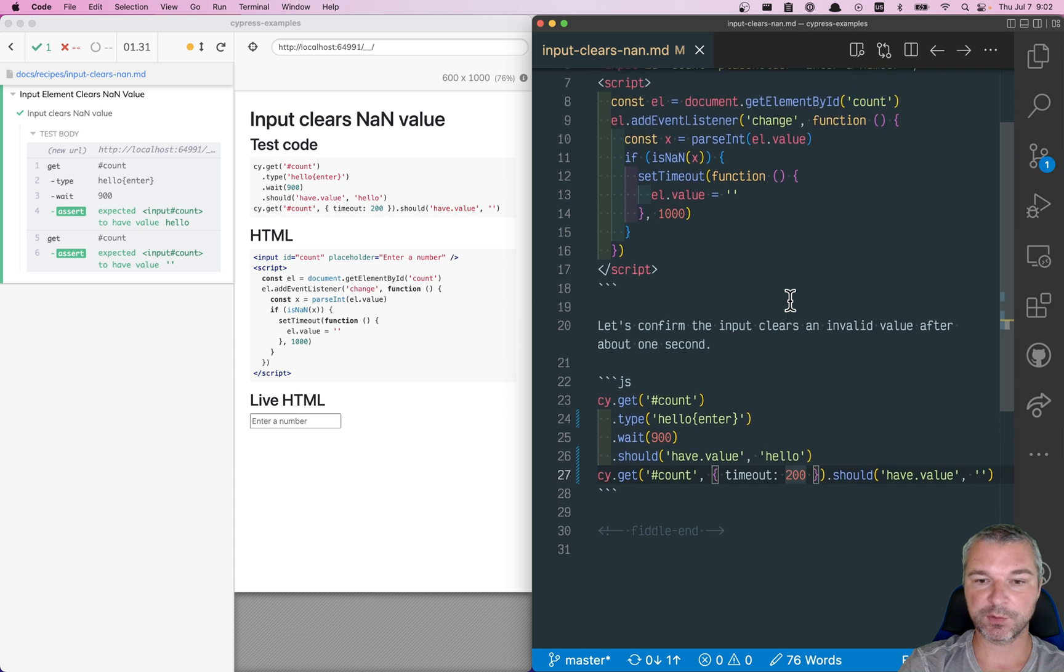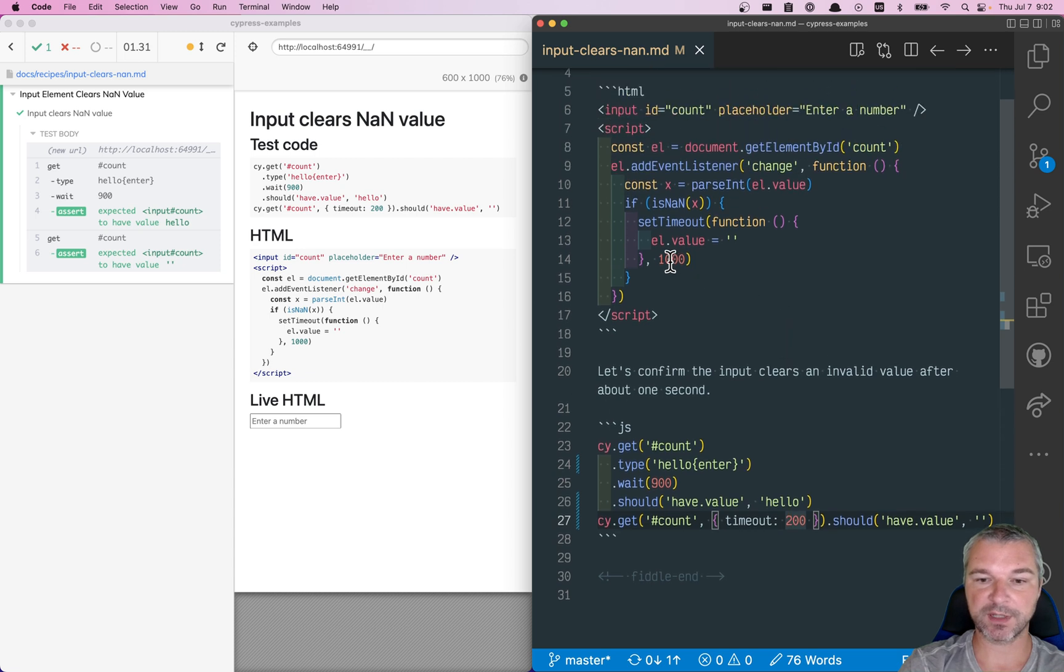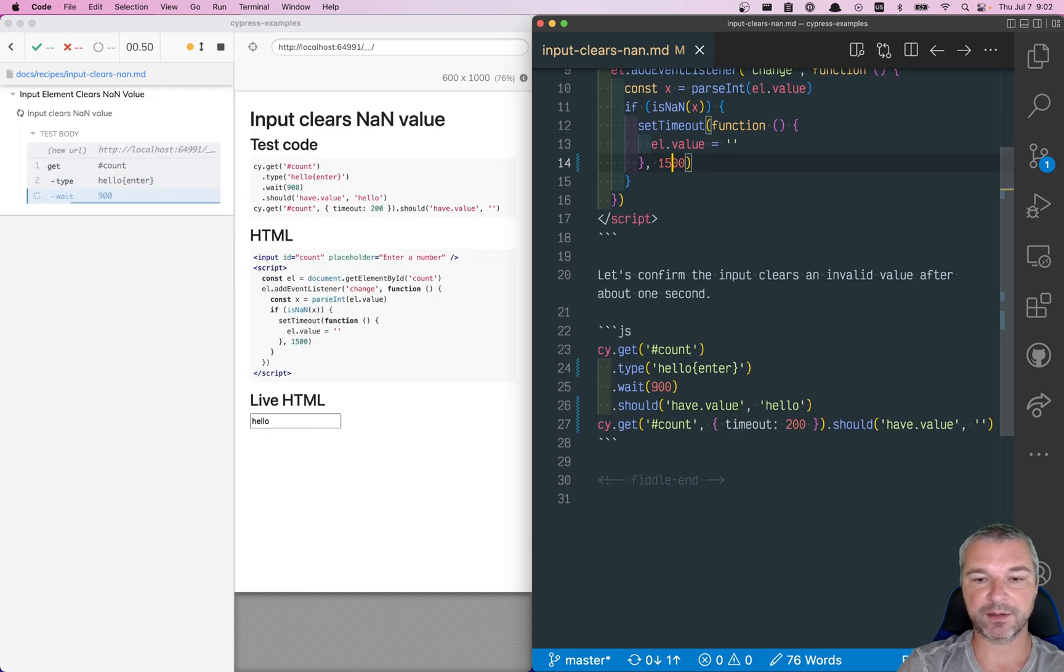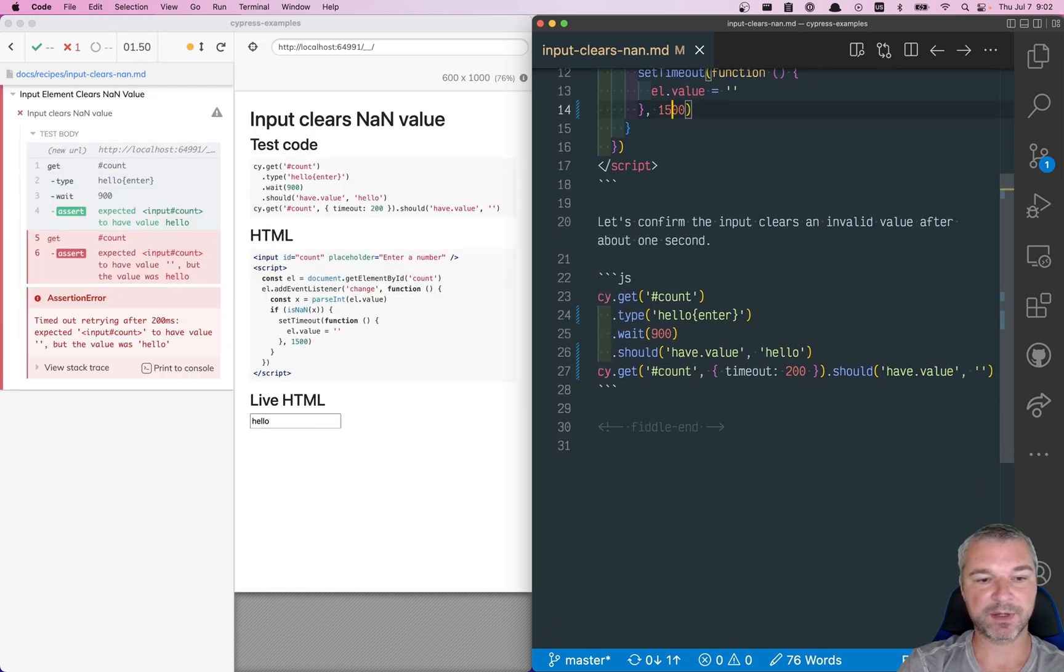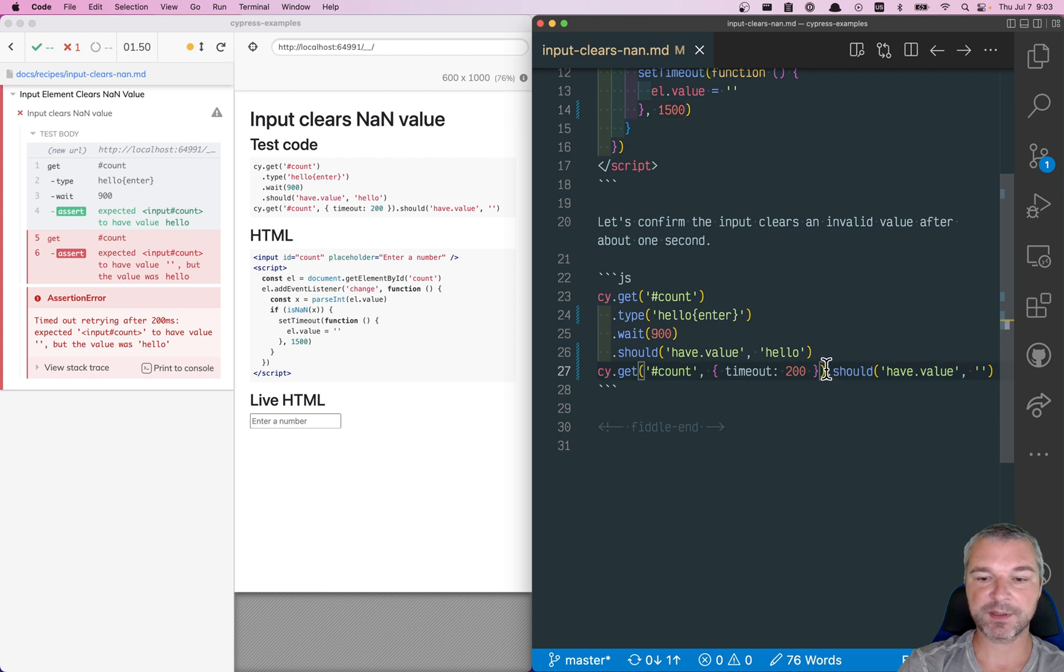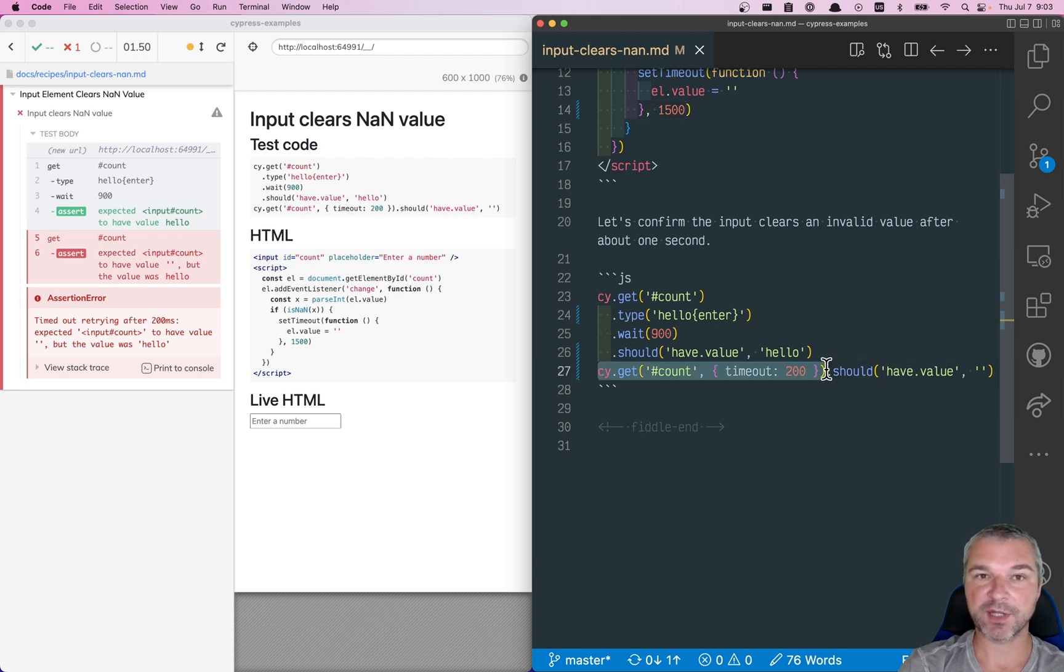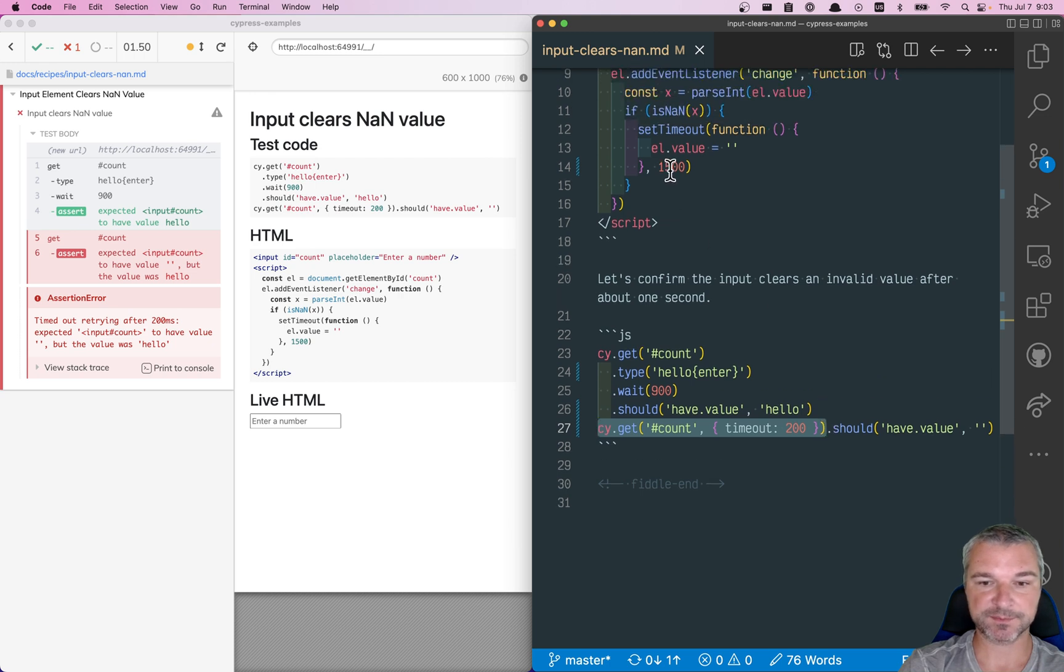Okay. So if, for example, our clearing happens after a second and a half, then this command really times out really quickly, catching this. Okay.